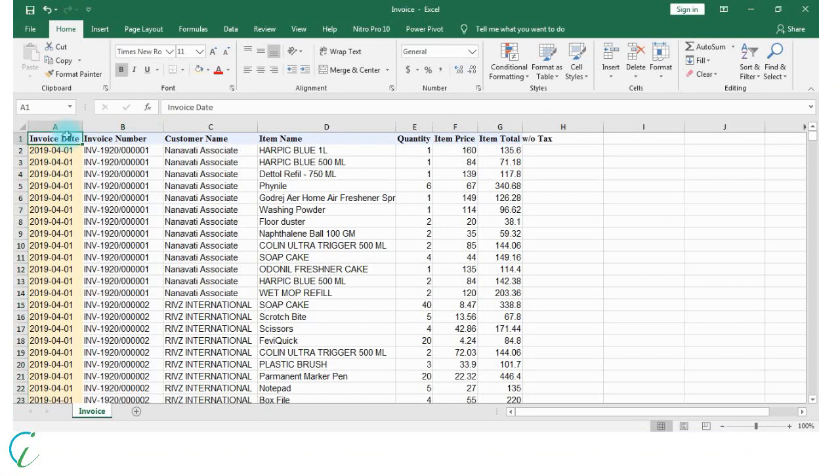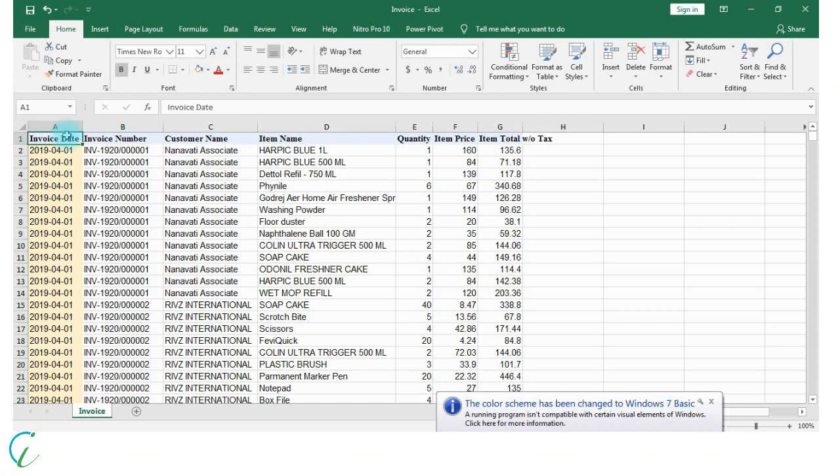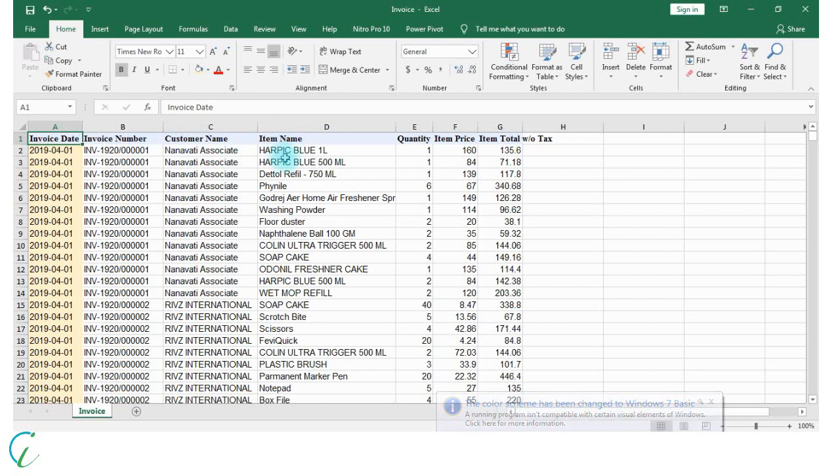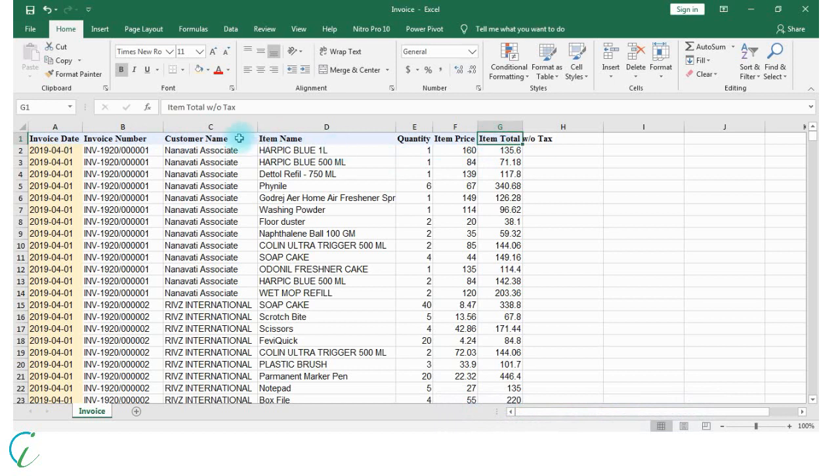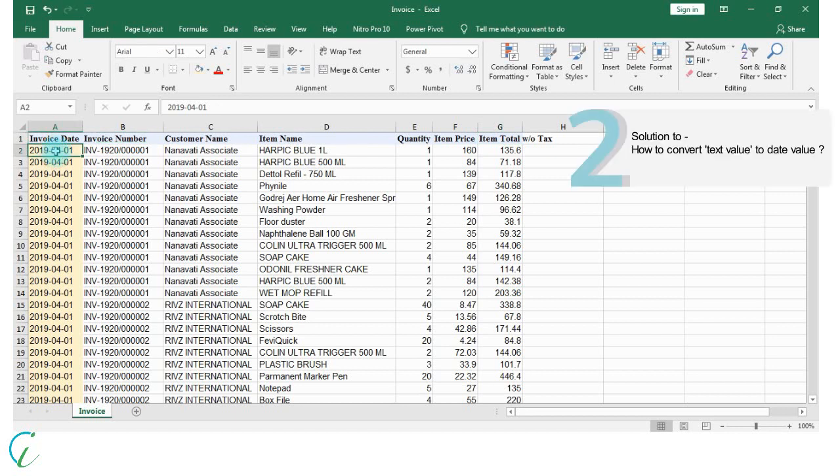In column A we have invoice date, then invoice number, customer name, item name, quantity, item price, and item total. In column A where invoice dates are available, we can see that invoice date is in text format and we need those values in date format. For that, let's insert a new column here.